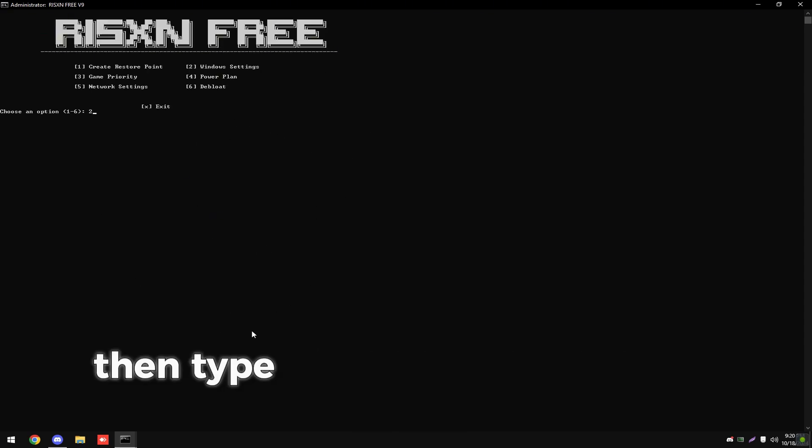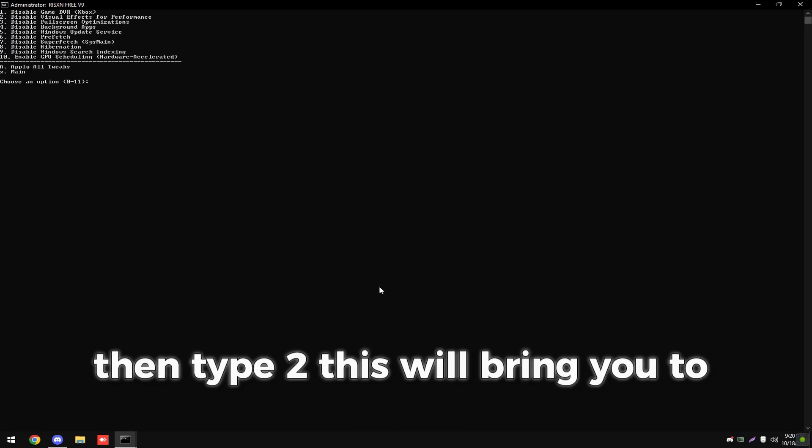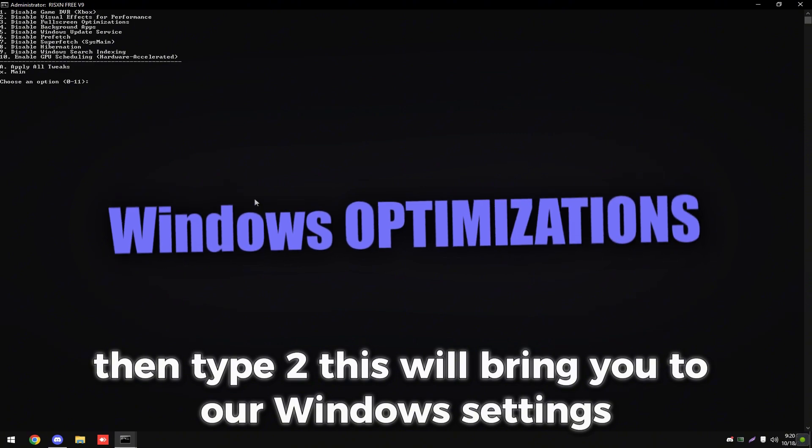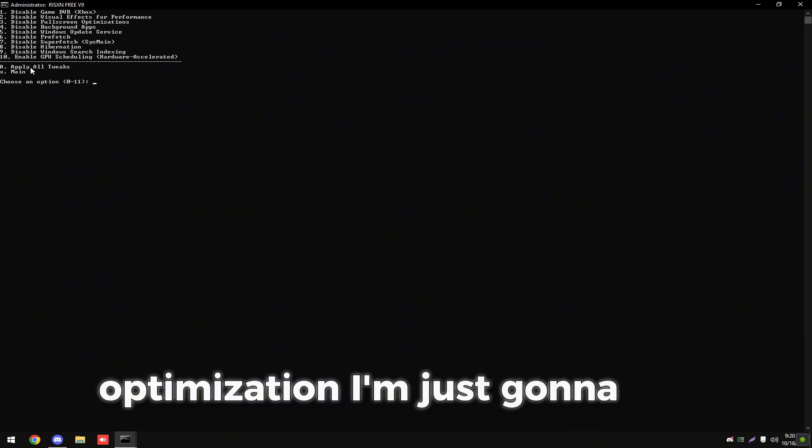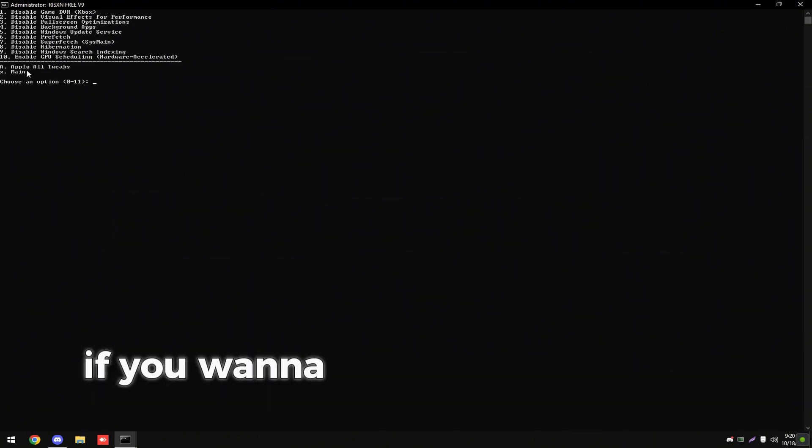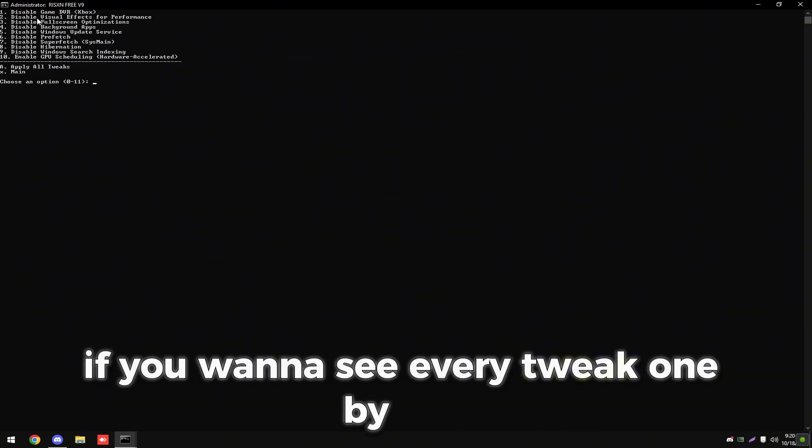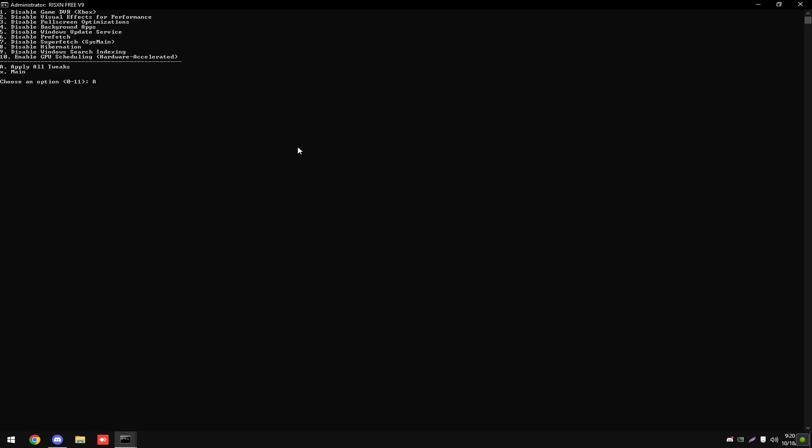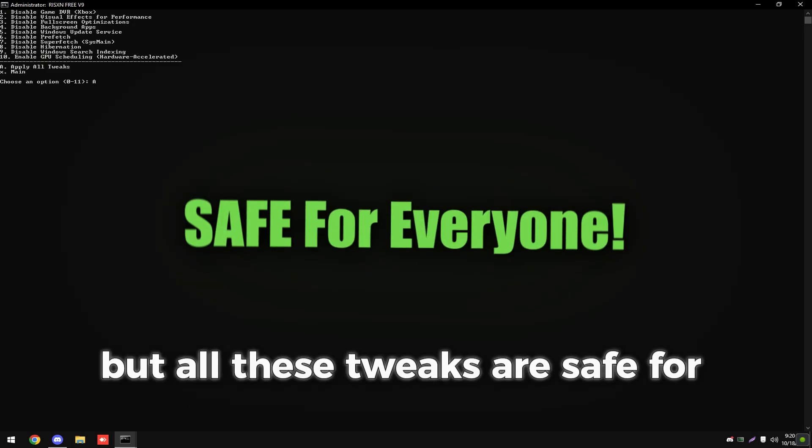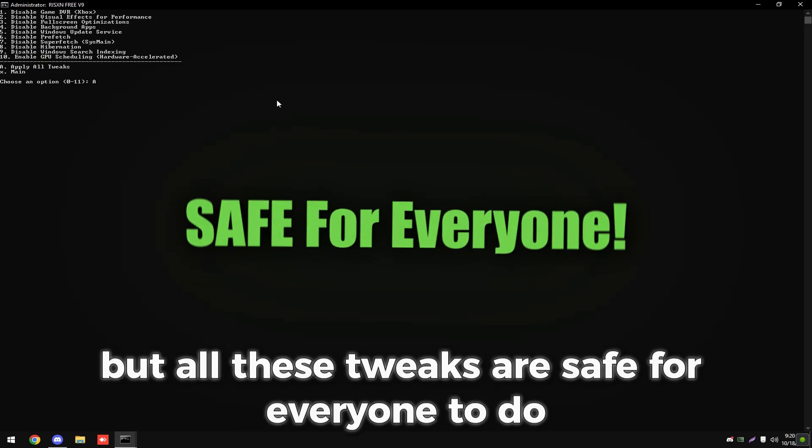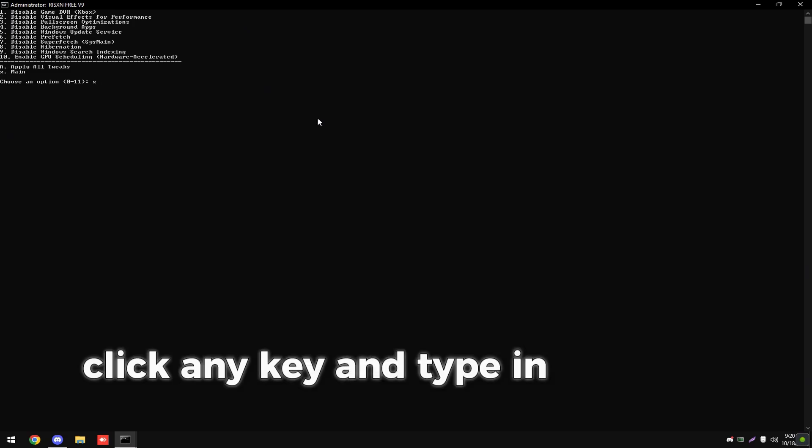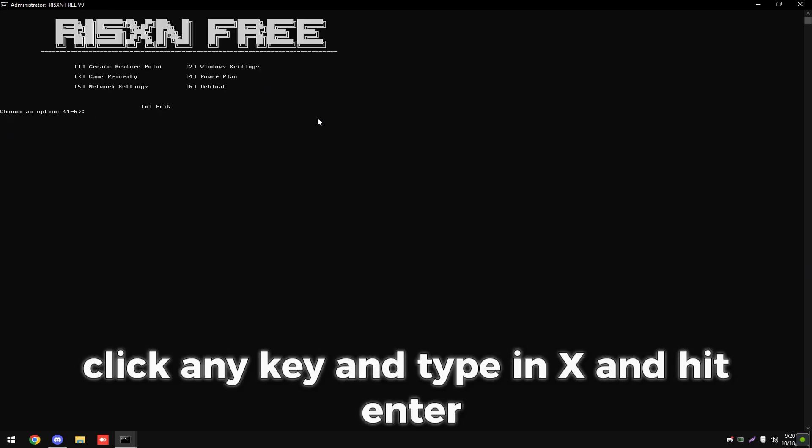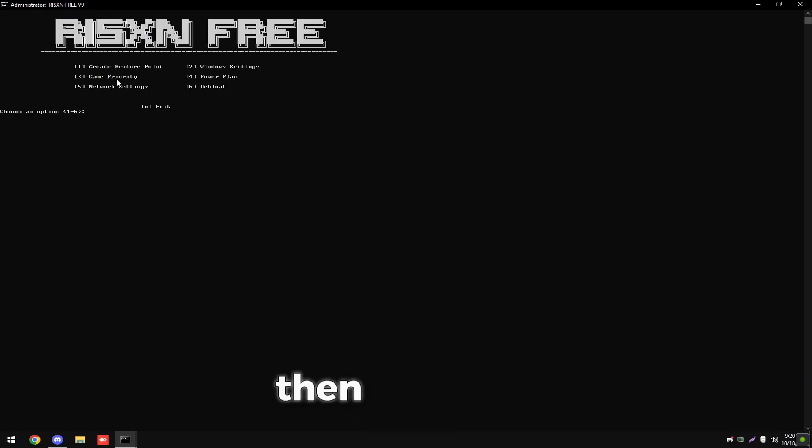Then type two. This will bring you to our Windows settings optimization. I'm just going to hit A. If you want to see every tweak one by one, you can read all of this, but all these tweaks are safe for everyone to do. Once that's done, click any key and type in X and hit enter.